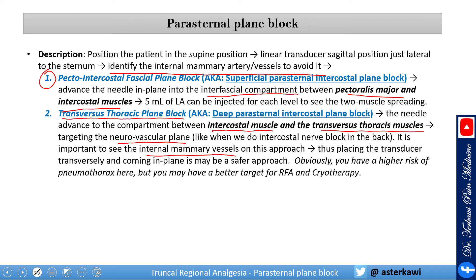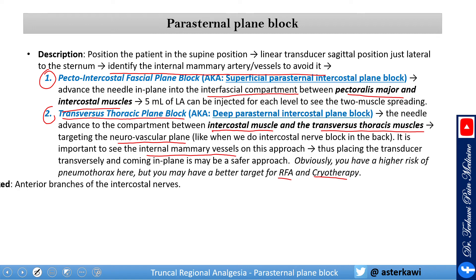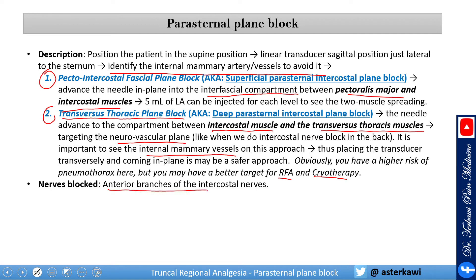What we are blocking here is the anterior branch of the intercostal nerve. Whether you use the superficial or the deep approach, you should capture both the medial and lateral sub-branches.